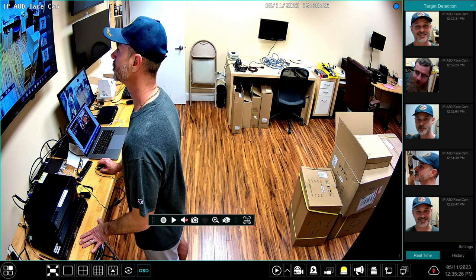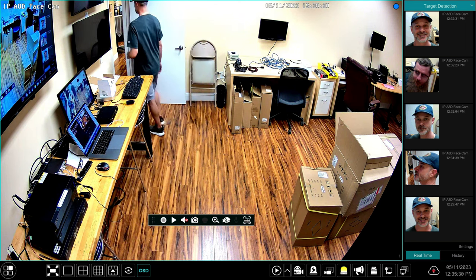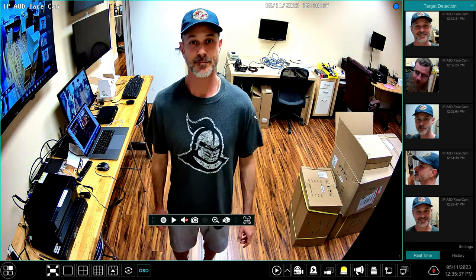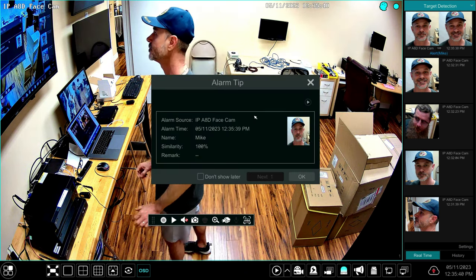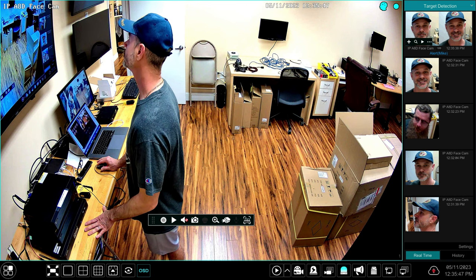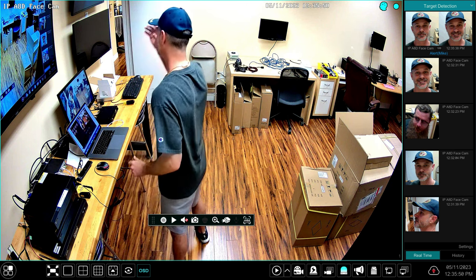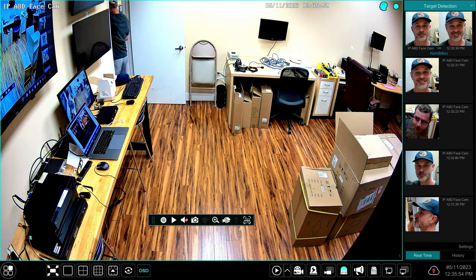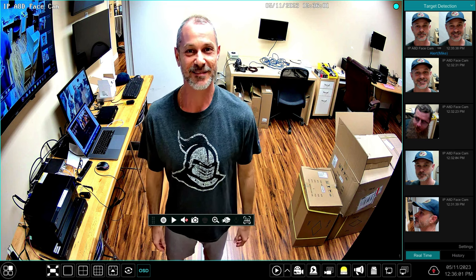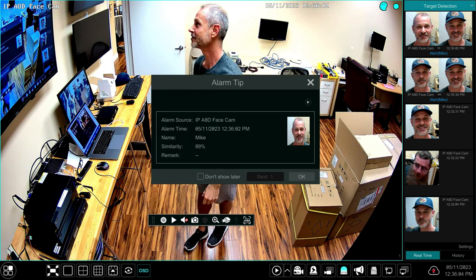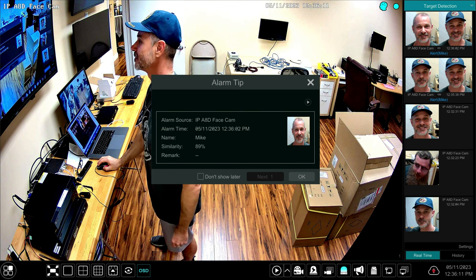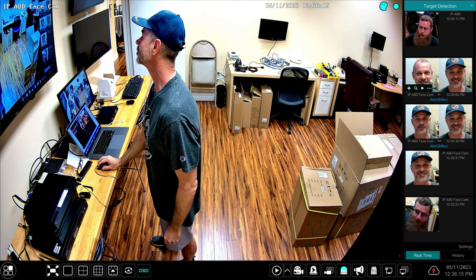I'm going to exit the room and come back in, and this time when it detects my face it should match me up against my face in the database. There's the match — there's the alert. If I had my cell phone on with push enabled I would have gotten a push notification too. When the face matches, it shows which face it was matched to in the target detection area. I'm now testing without my hat — I want to see if it also detects my face without a hat. It does, with 89% accuracy. Although the database has me wearing a hat, it can detect my face without the hat on as well.